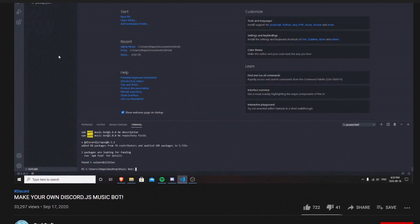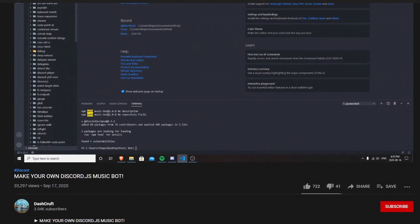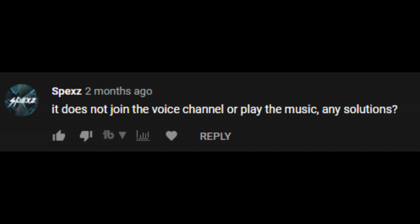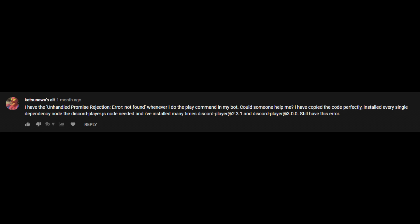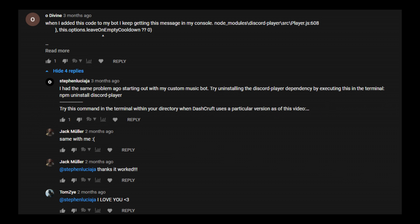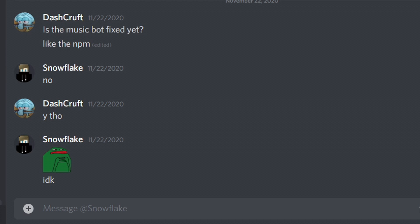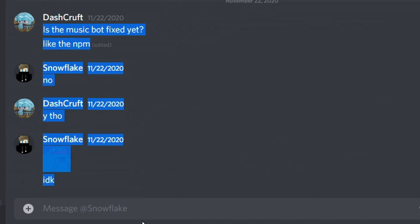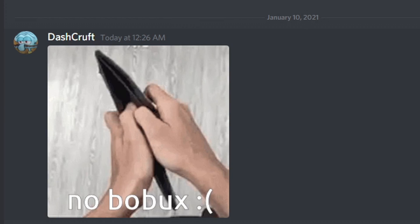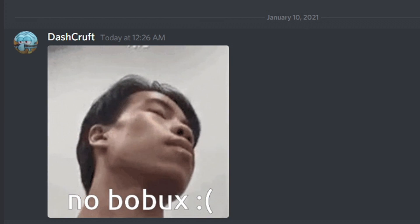A couple months ago I made a video about how to make a music bot and it got a lot of attention. However, I've seen a lot of frustration from people who had problems with the package I used — it was either giving them errors or they couldn't play any music. I finally decided to look into it and it turned out they discontinued the package, which was a shame.